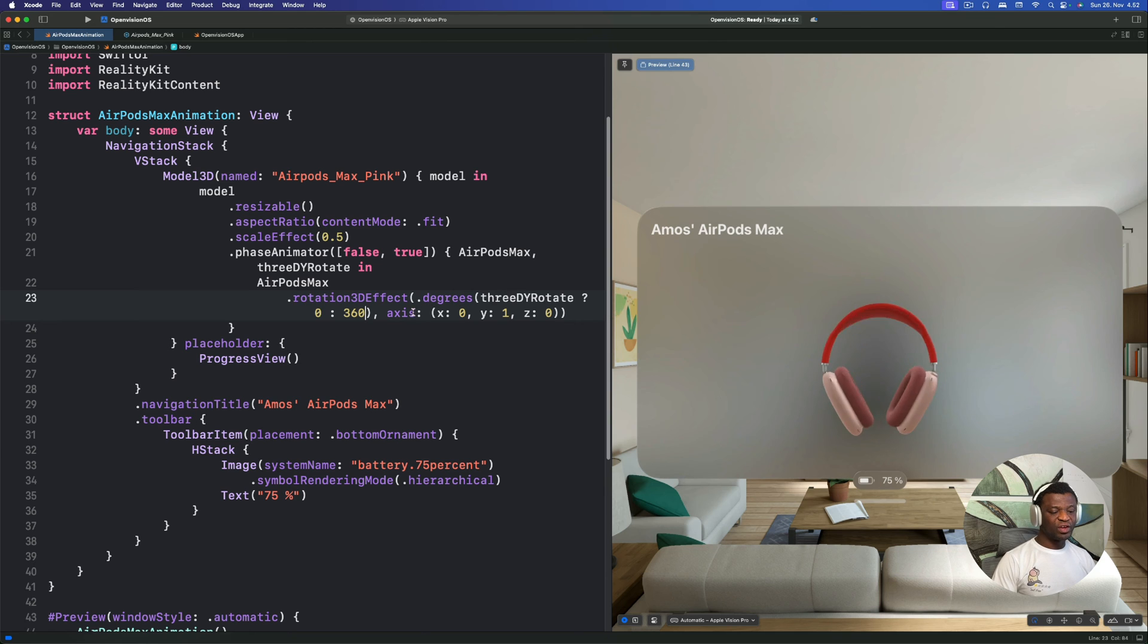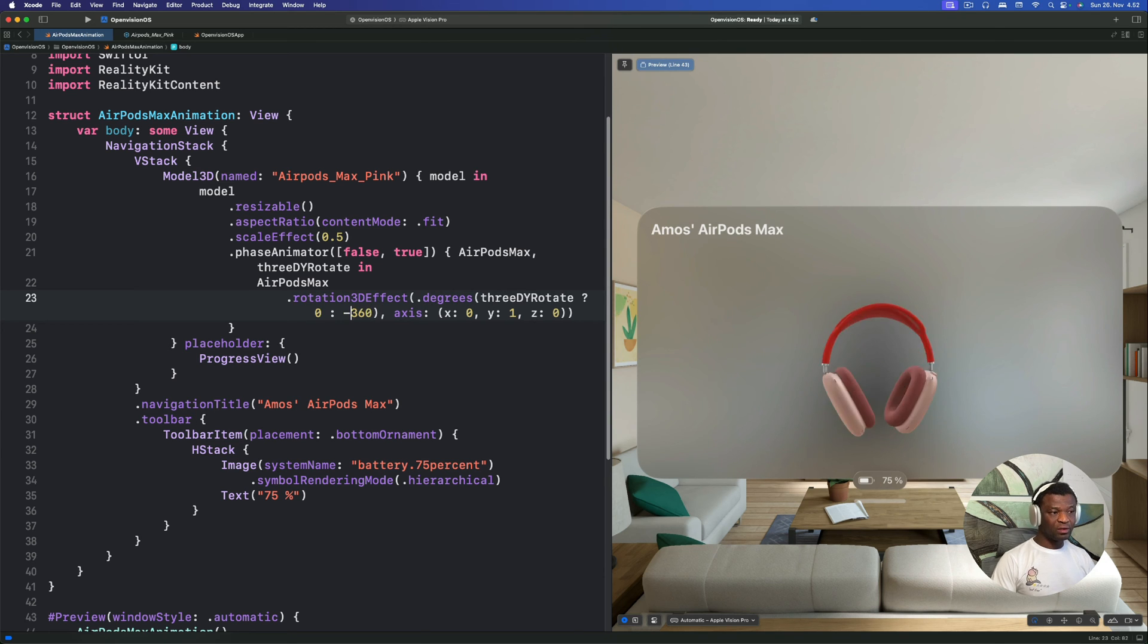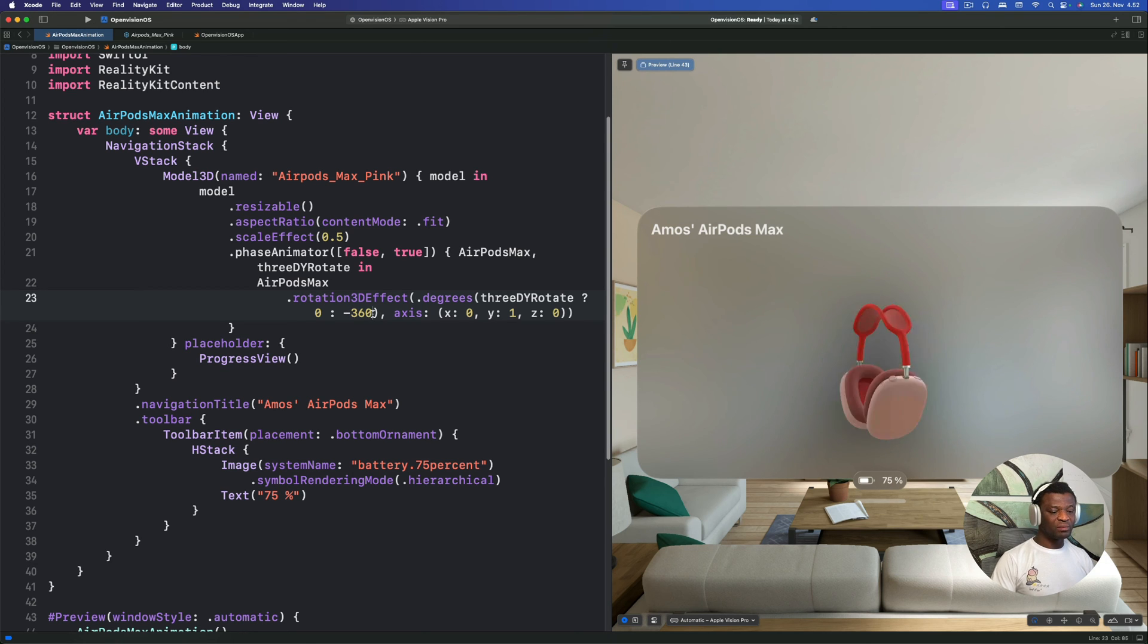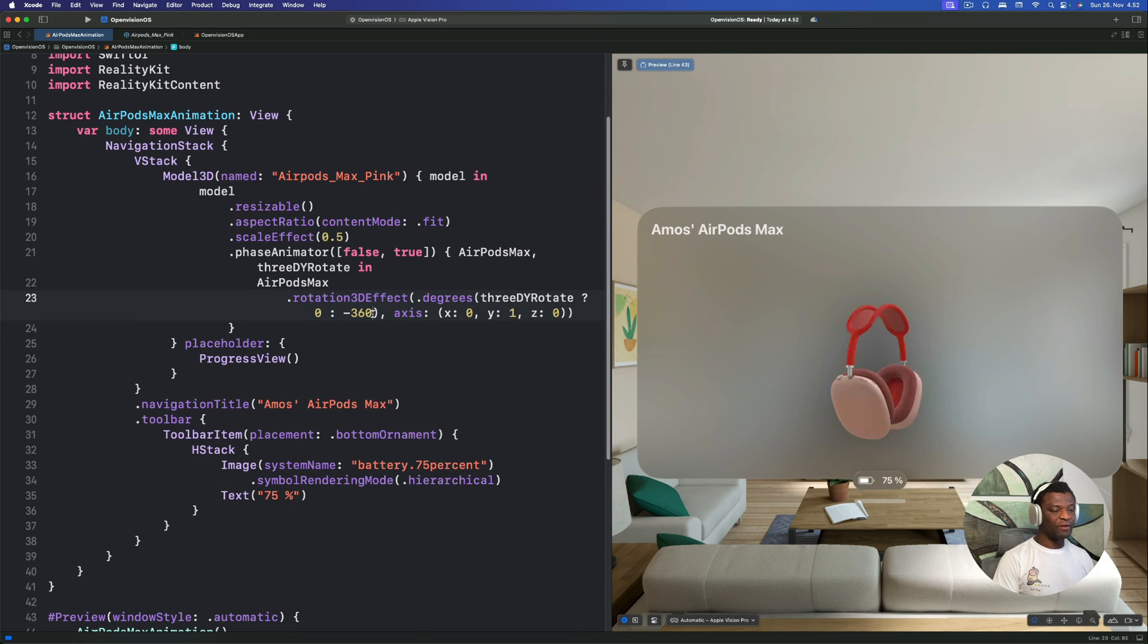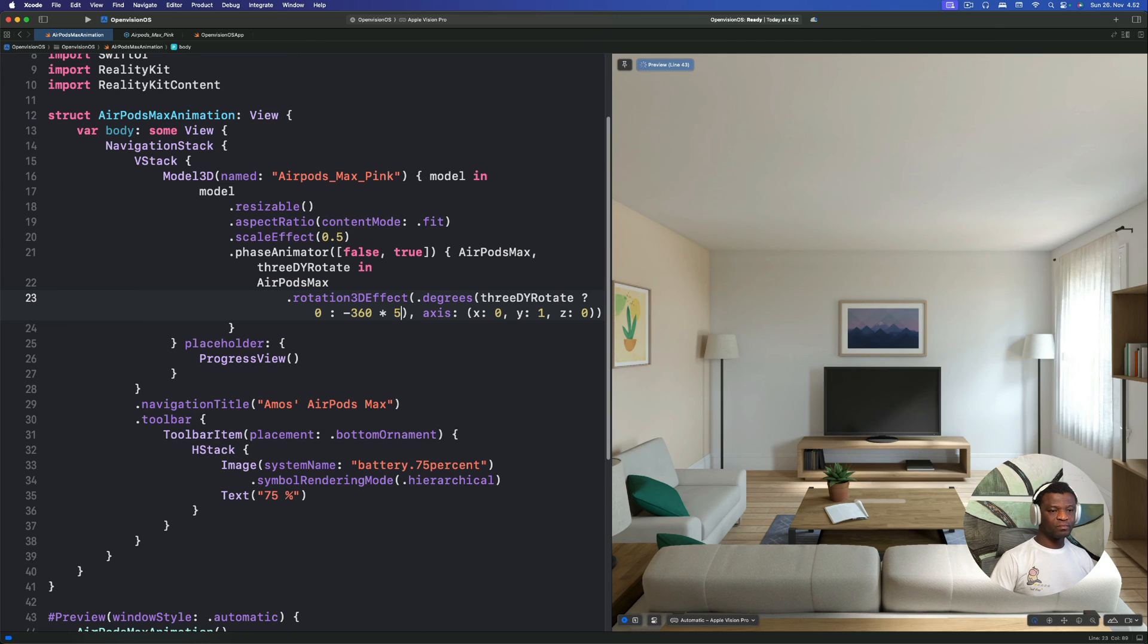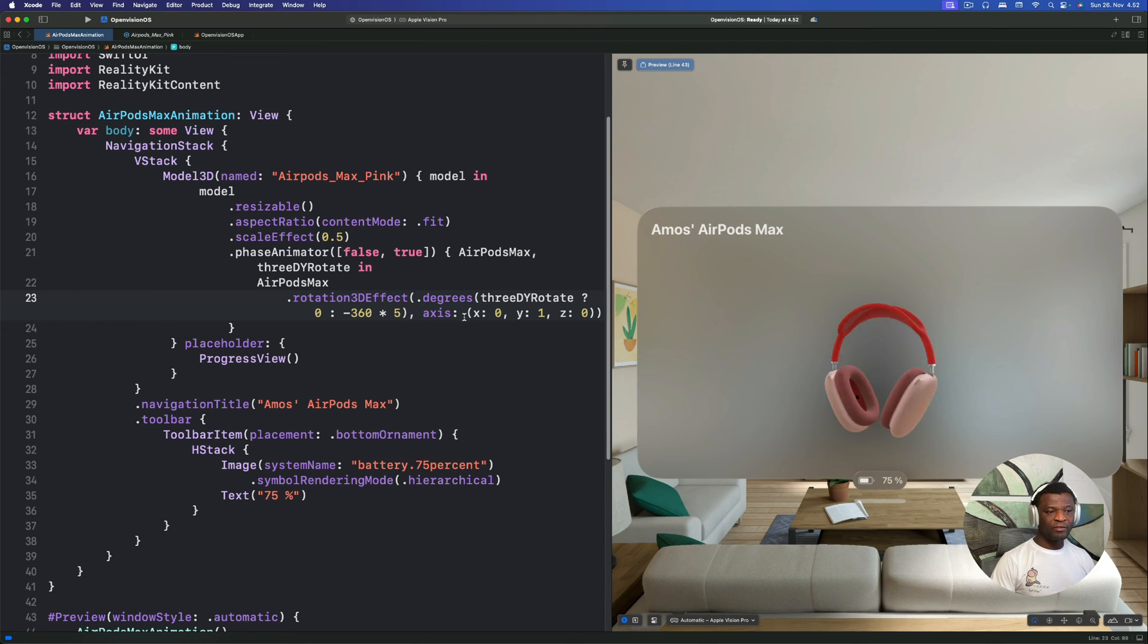So let's change the animation again. We will just put a negative sign here to rotate it in anti-clockwise direction first and multiply the rotation value by 5. That creates a very fast animation.